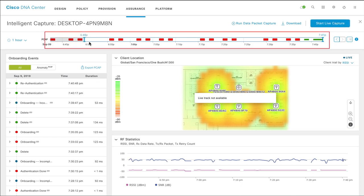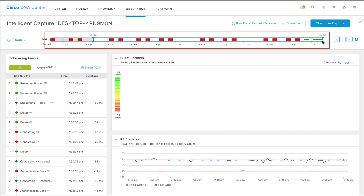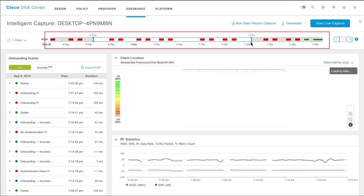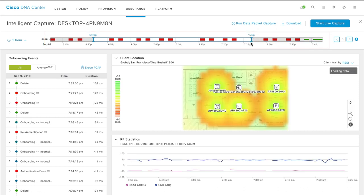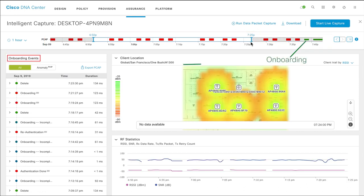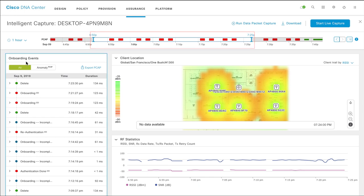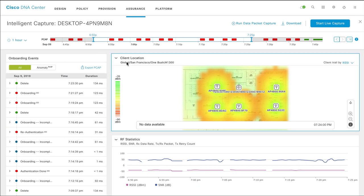Move the time slider at the top of the page to see capture data for a specific duration. Onboarding events are displayed in green and anomaly events such as the client not being onboarded due to authentication failure are displayed in red within the slider. You can see a list of onboarding events in the left. You can see the client location section in the right pane.